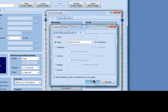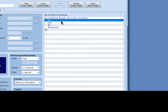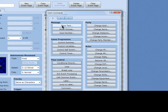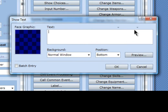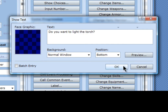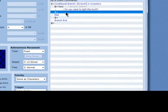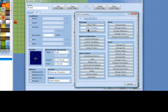So when you have a lit torch, it will ask you — show text — 'Do you want to light the torch?' Yes or no.